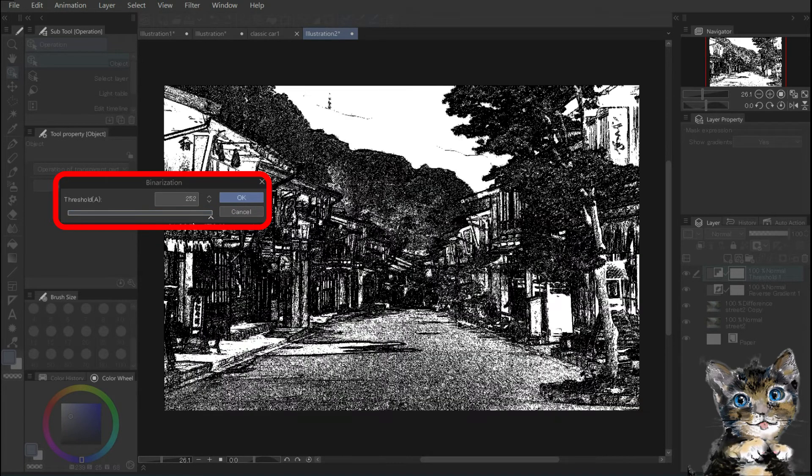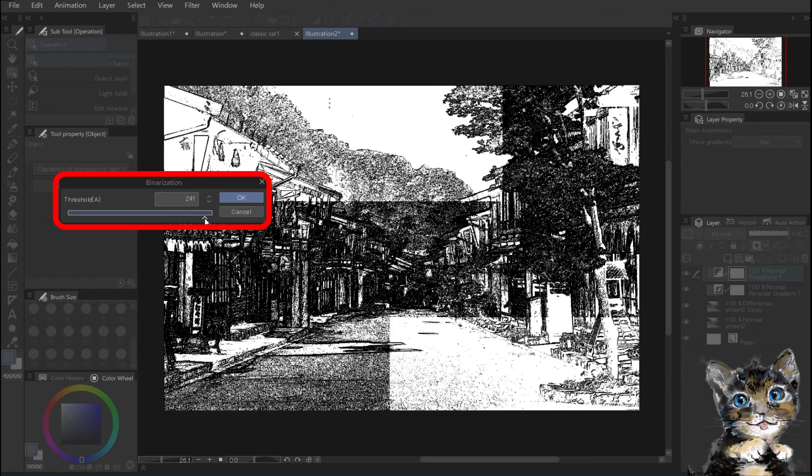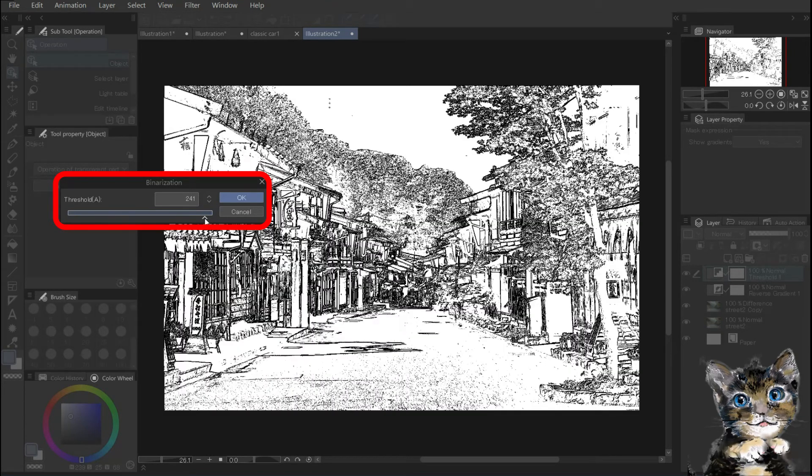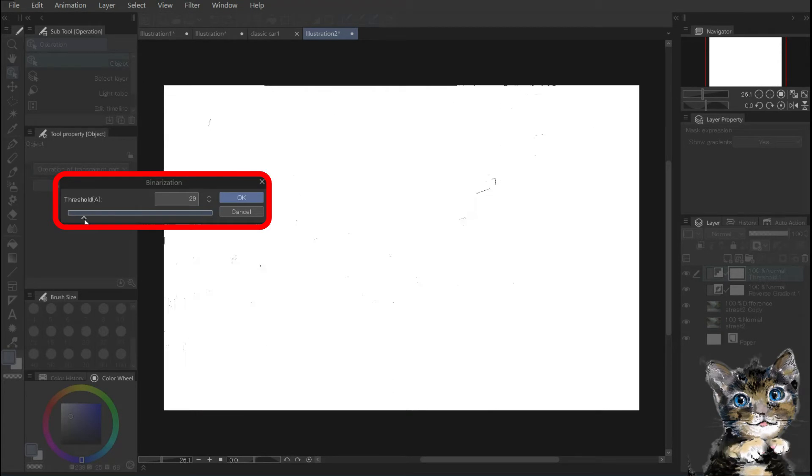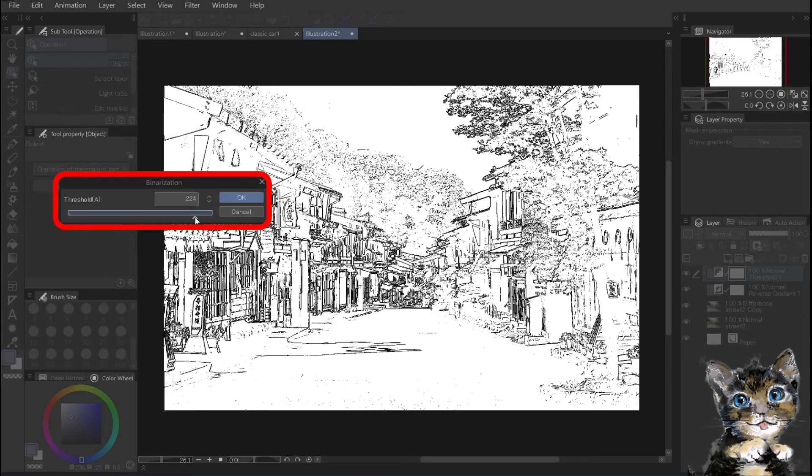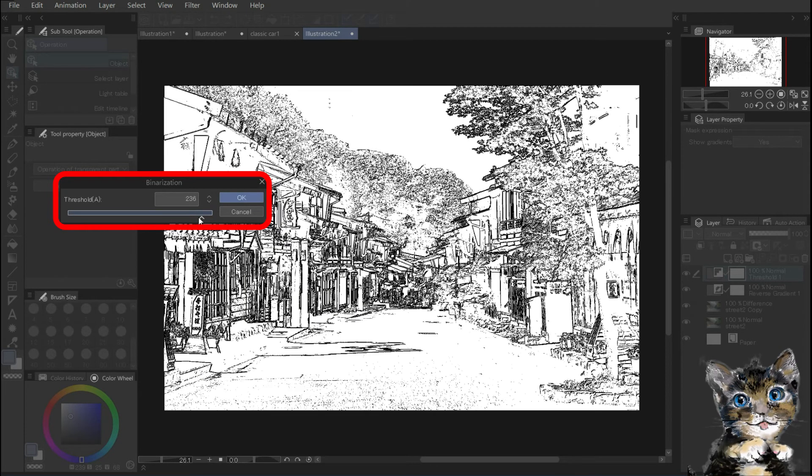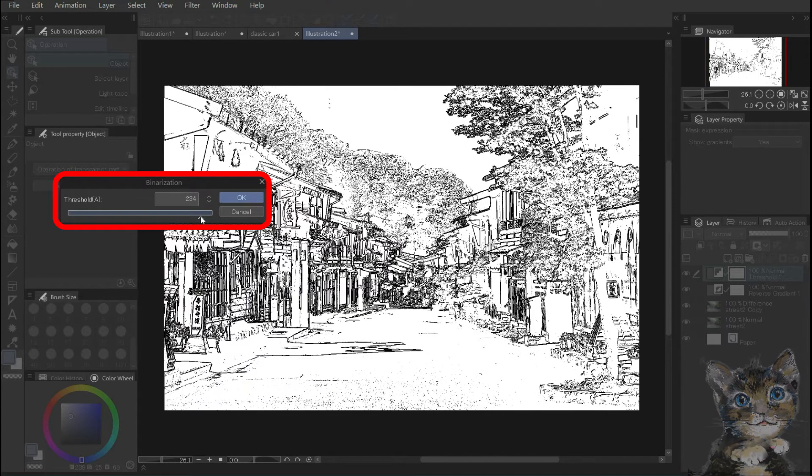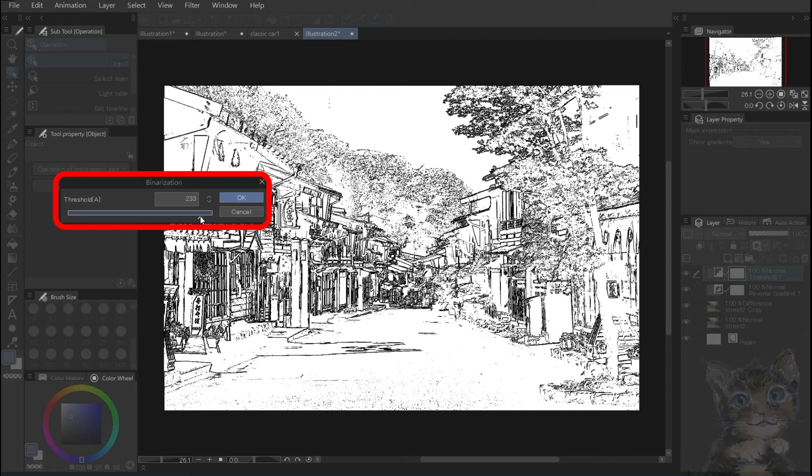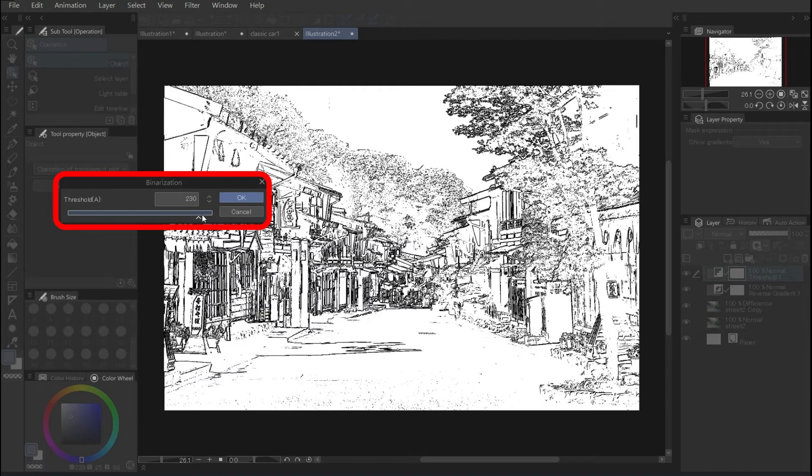Now you can extract the line drawing. It's surprisingly easy, isn't it? You can also move it by 2 pixels. It depends on the original image quality.